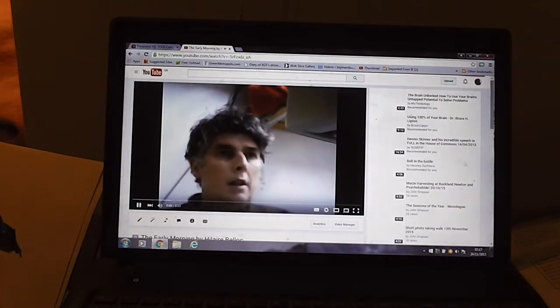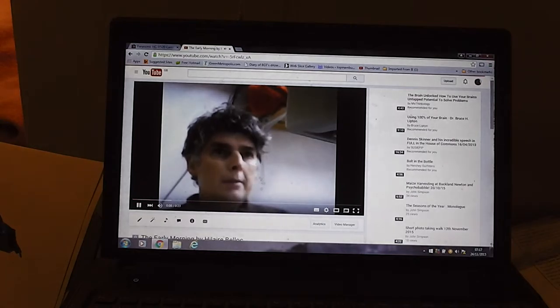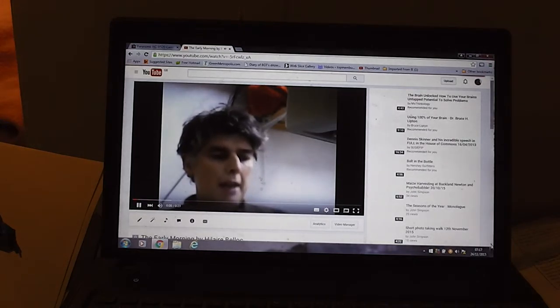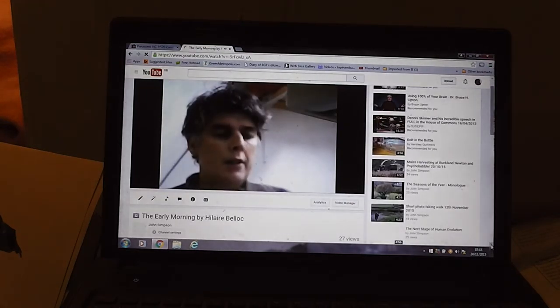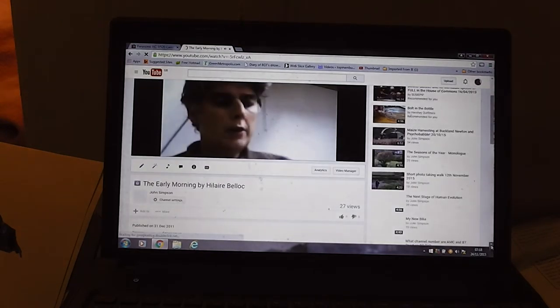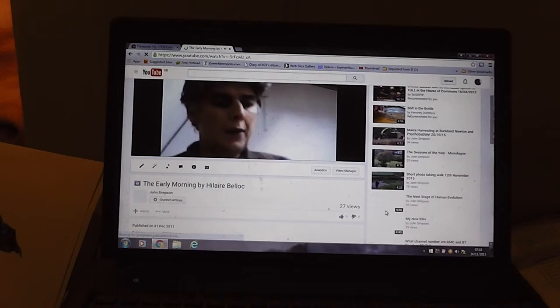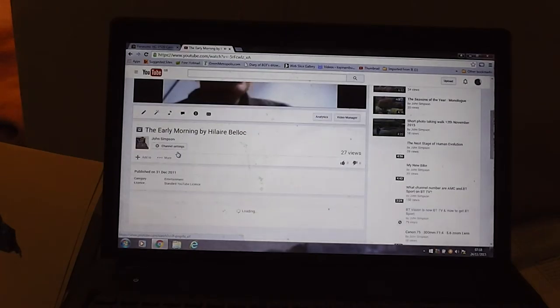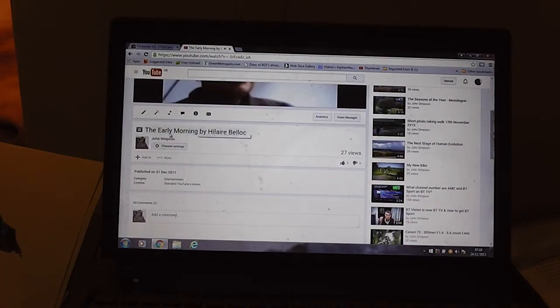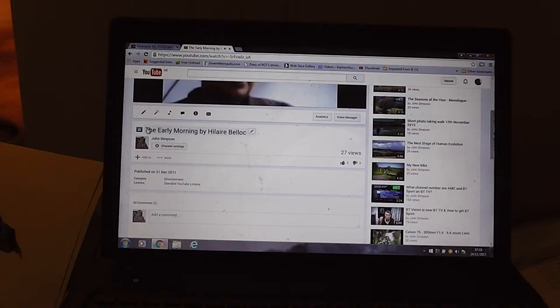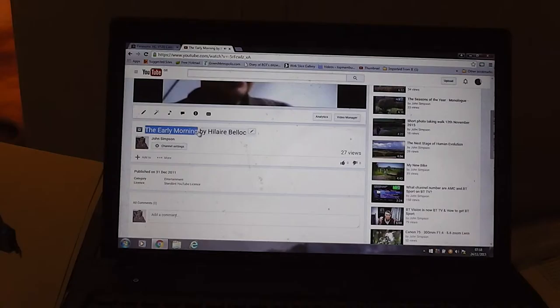I've turned the sound down so you can't hear me. I'm just reading a poem, getting the idea of things. Now I'm just going to copy this title, highlight it.